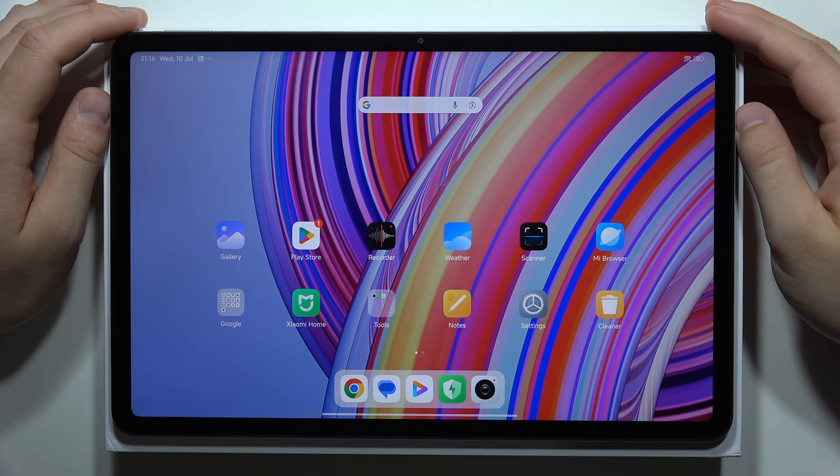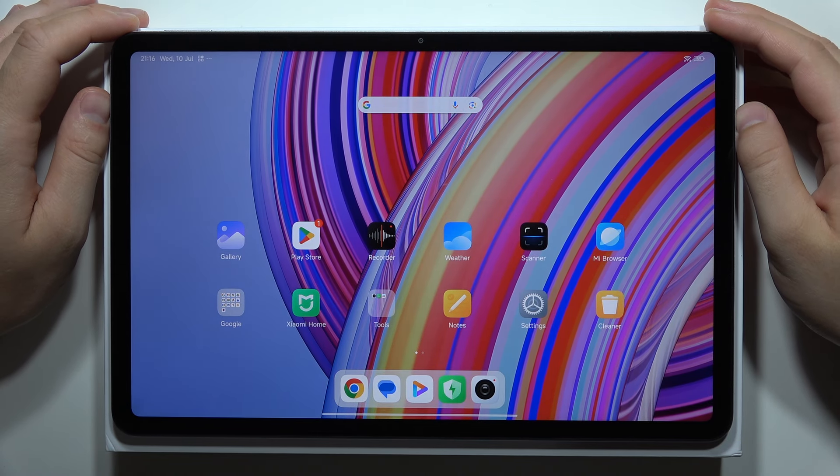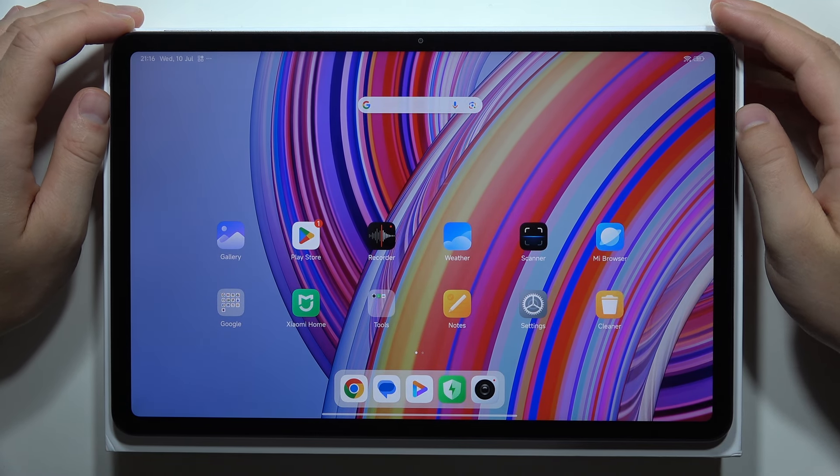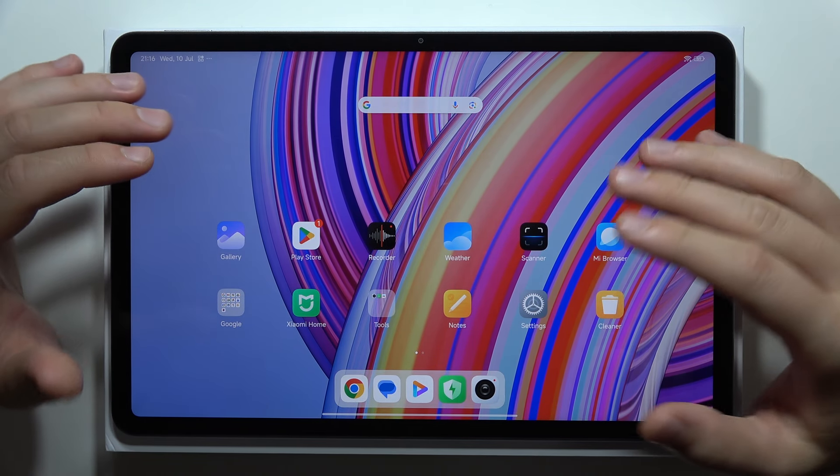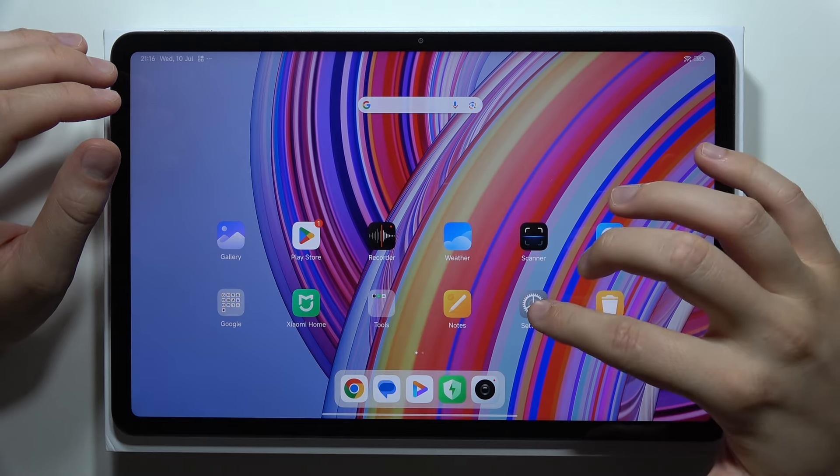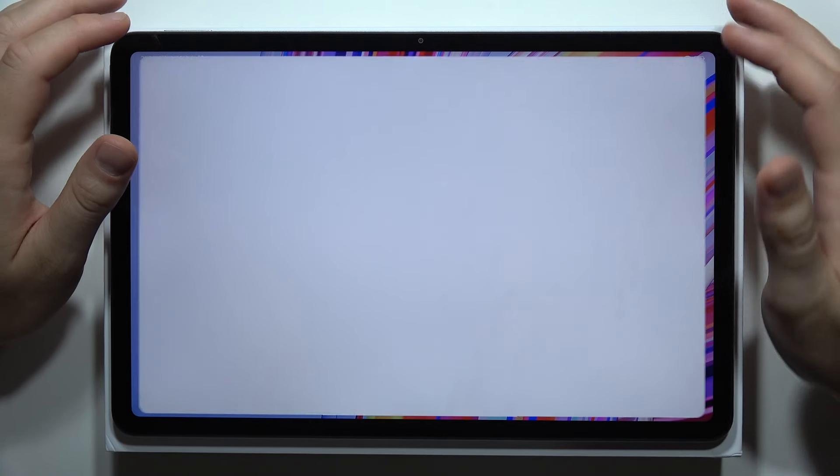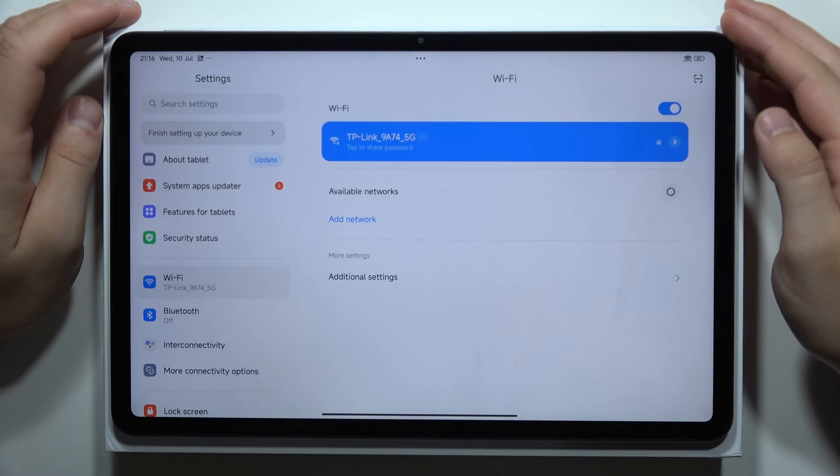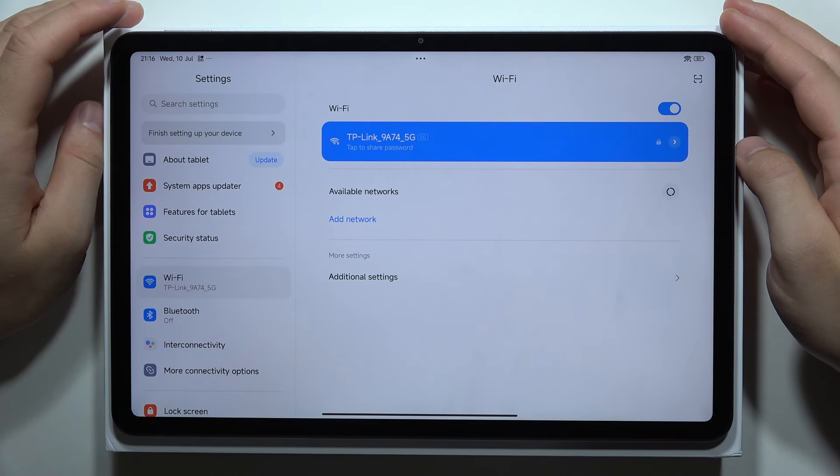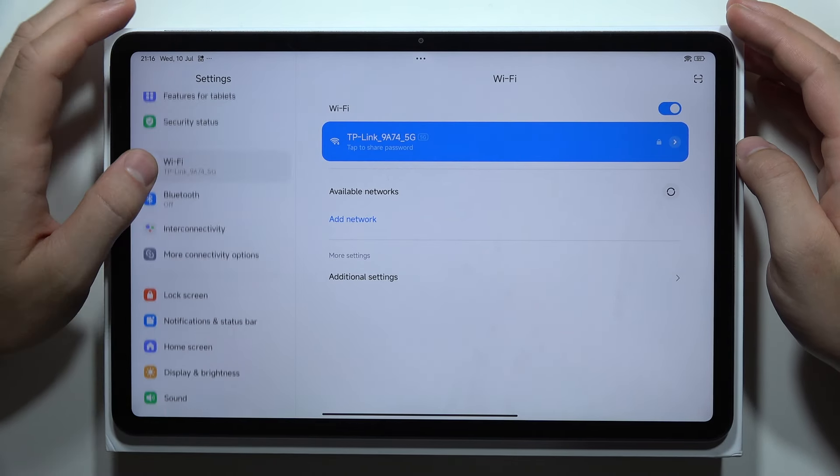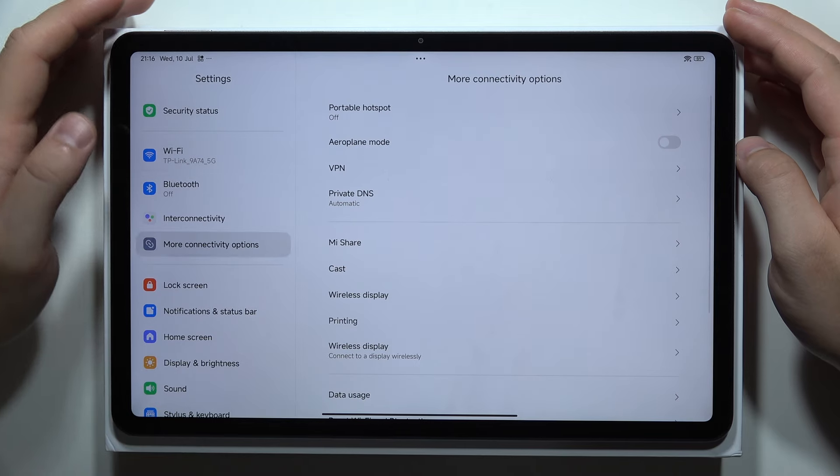Hey, if you wonder if there's screen casting or screen mirroring on the Redmi Pad Pro, I can quickly check this for you. When we open the Settings and navigate into the More Connectivity Options...